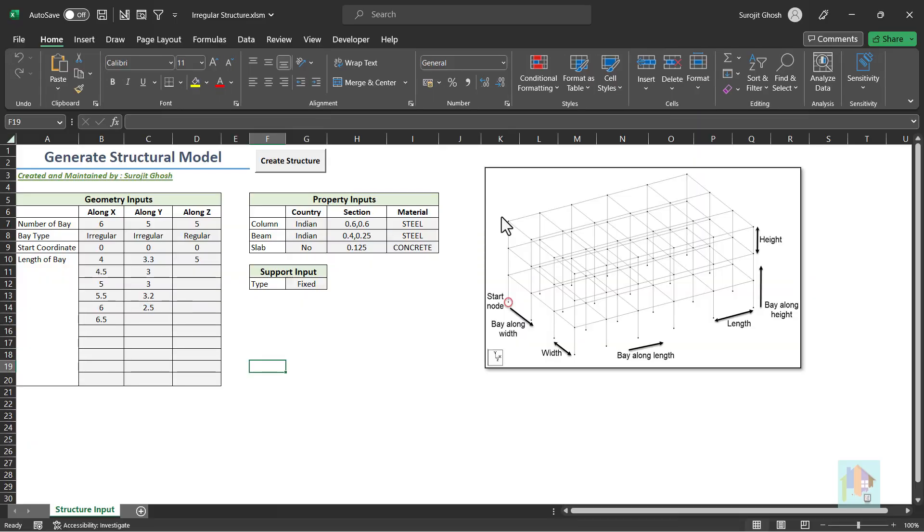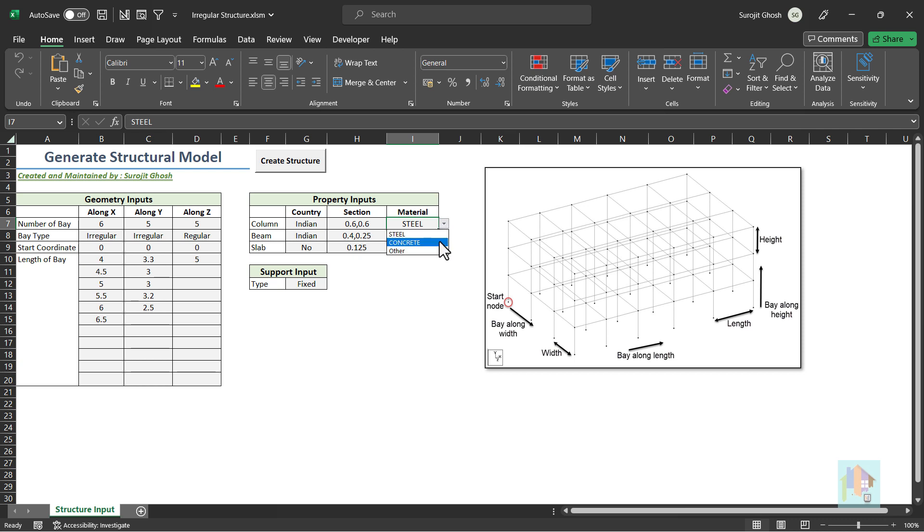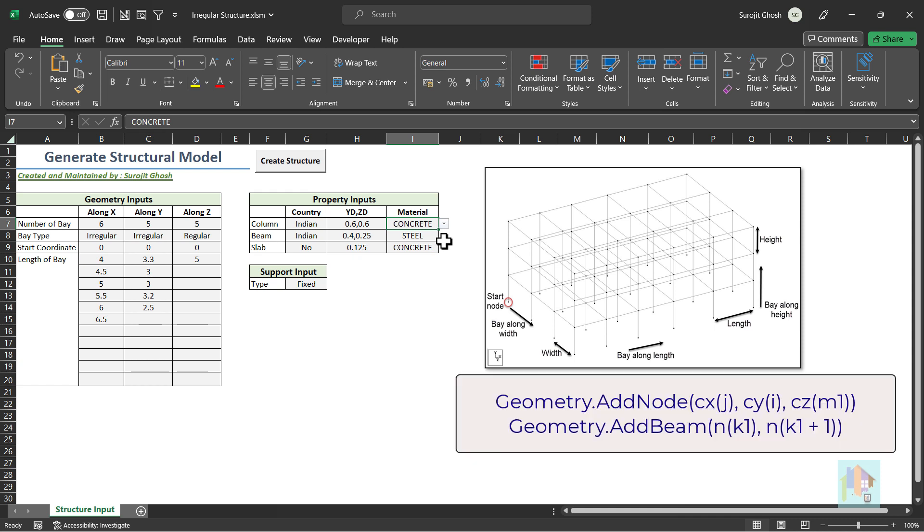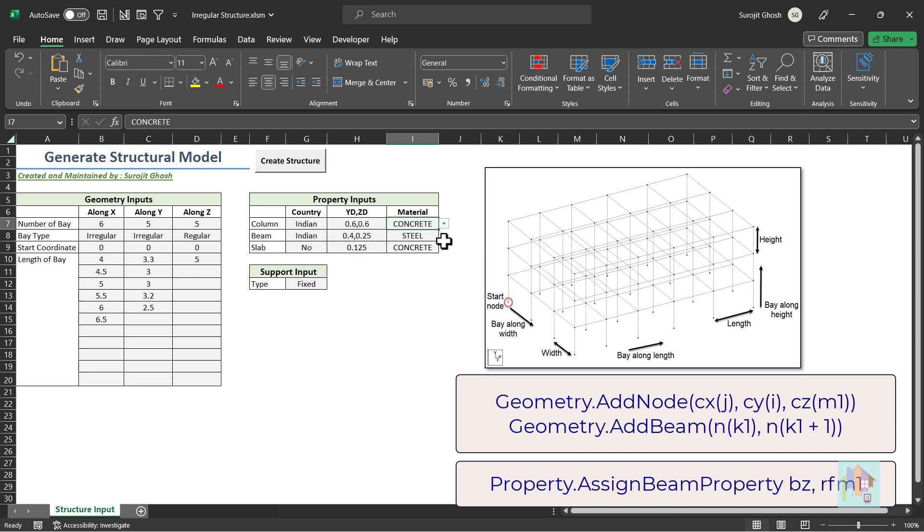It opens a macro enabled Excel or XLSM file where I have developed the code using VBA and different OpenSTAAD functions. On basis of the user inputs provided here, model is generated in STAAD with proper geometry, property, material and support condition. OpenSTAAD function links these inputs with STAAD engine. Like using these two functions, we can create a member in STAAD with proper length or use this function to assign property.